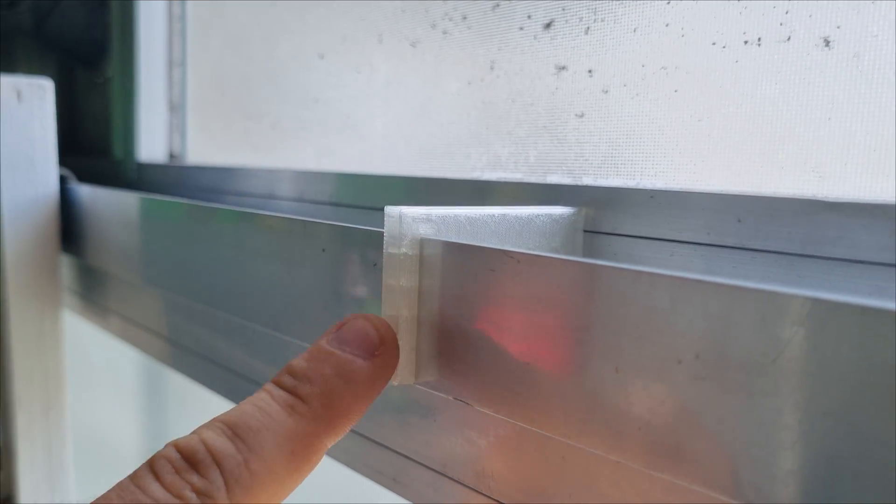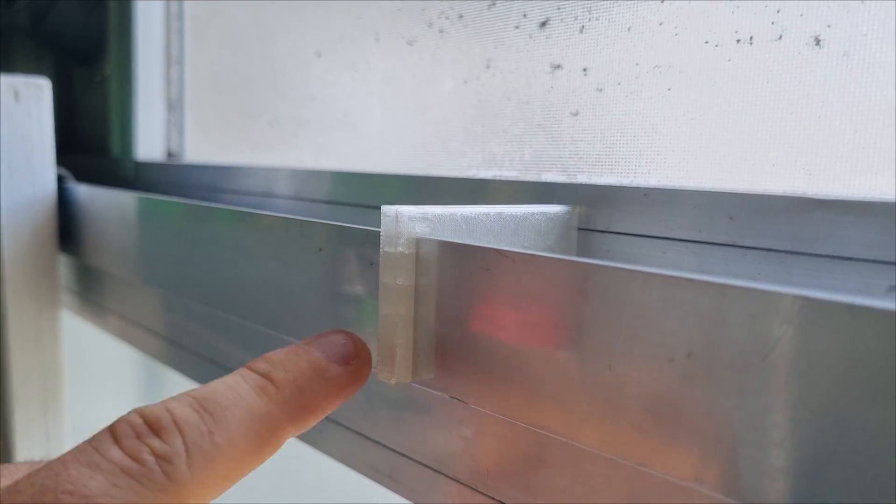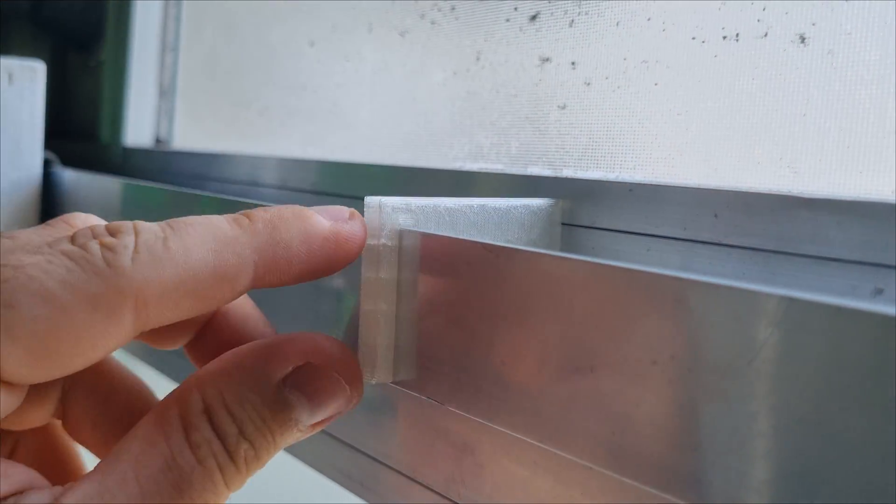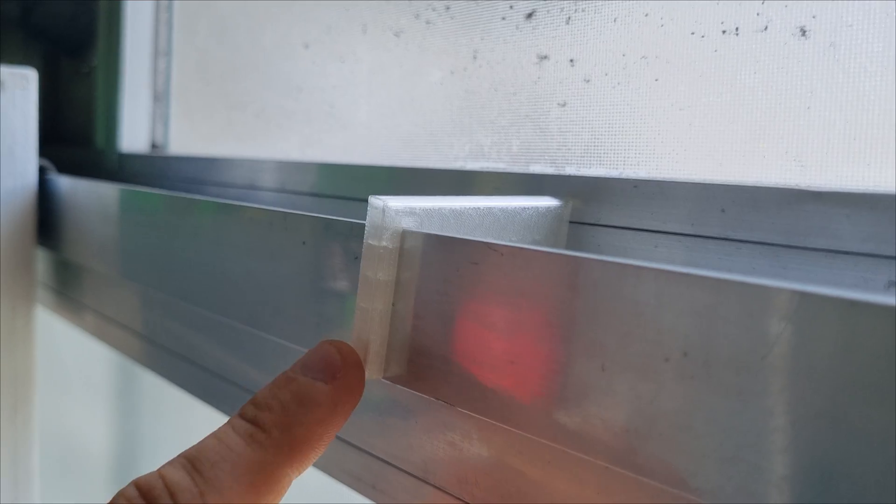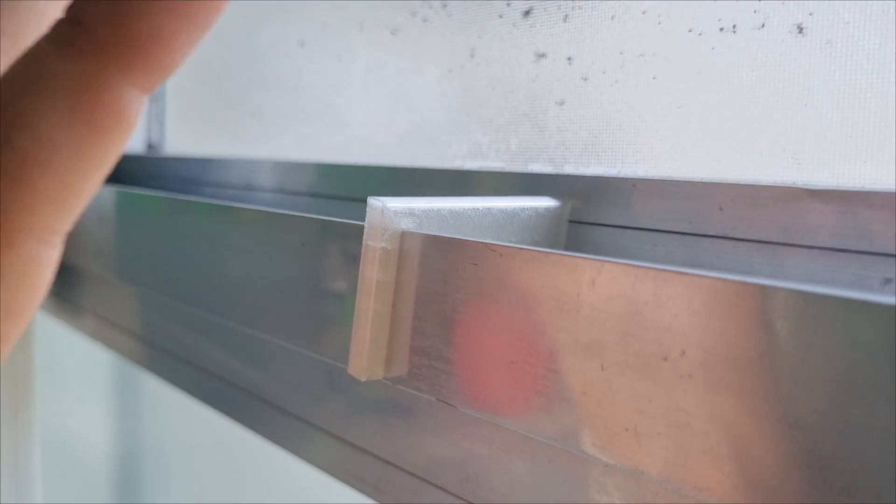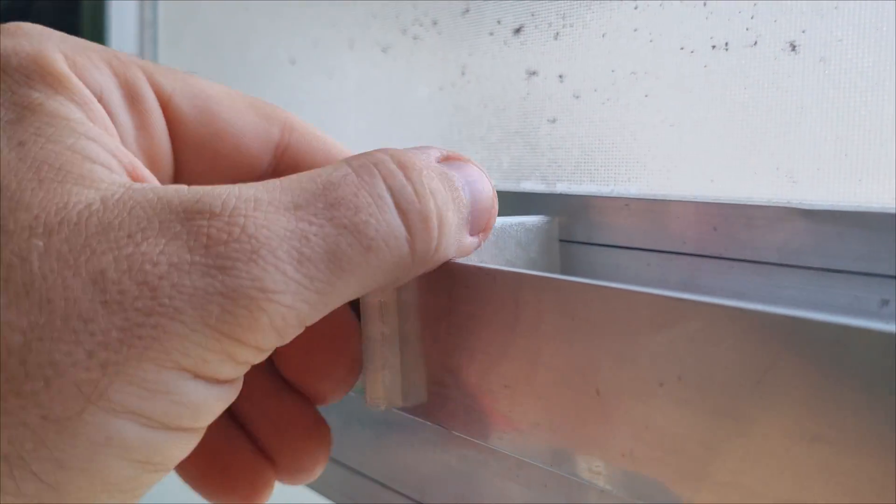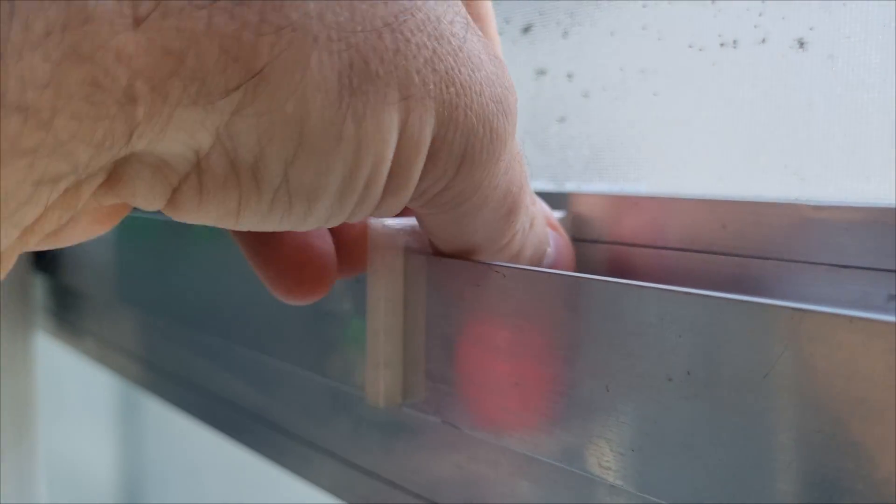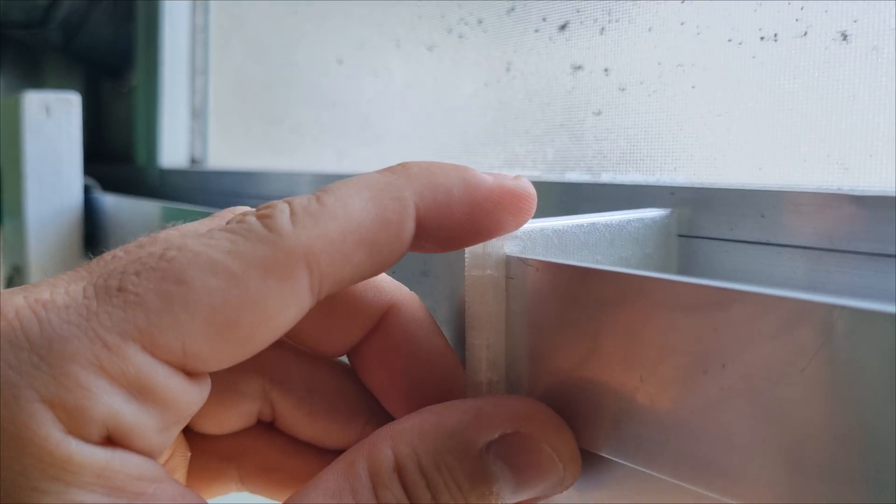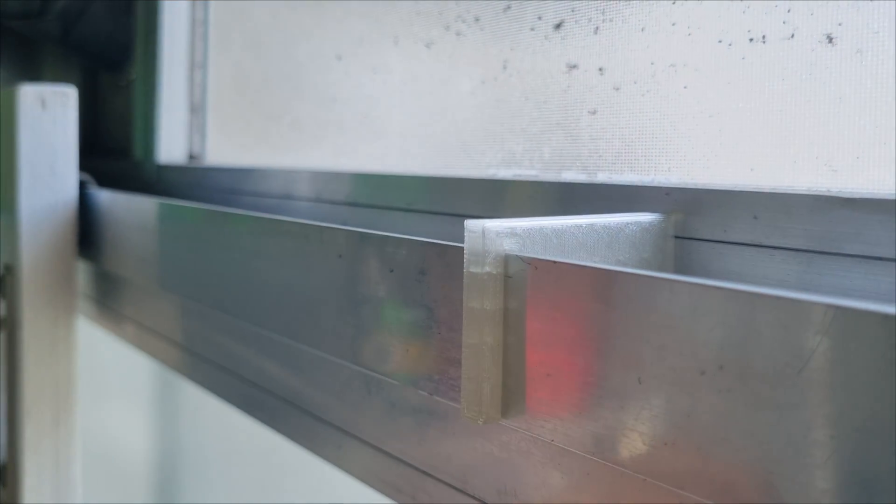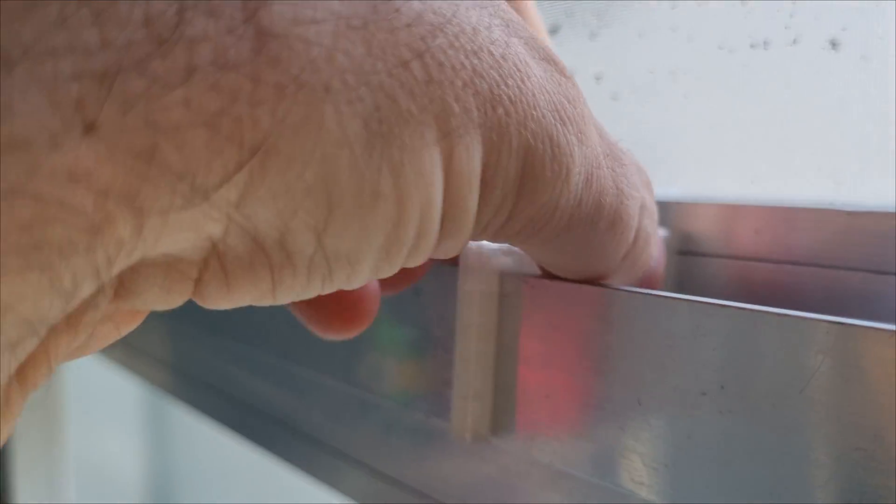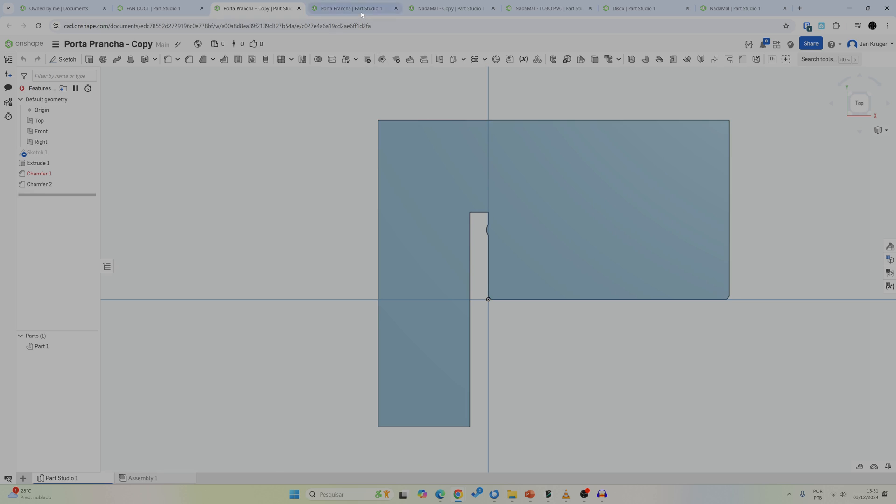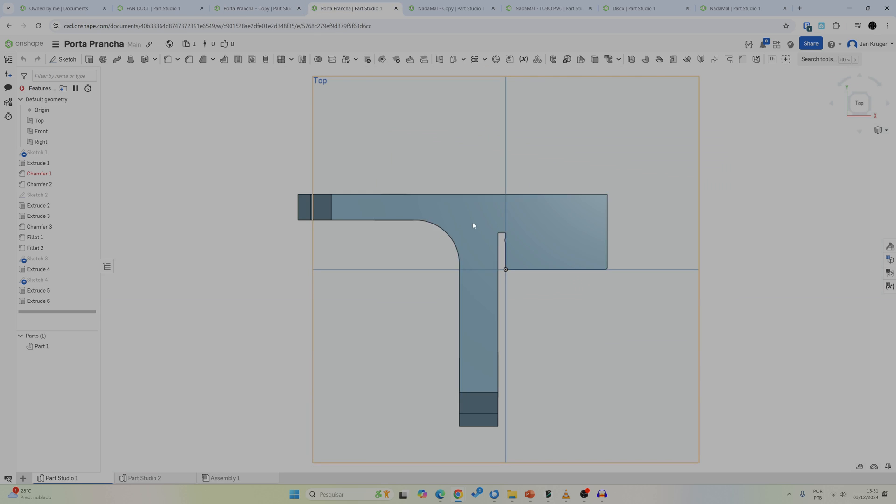So once you have designed it, test it without having to print the whole contraption. And this way you know that when you're going to use it, it fits like you want to. Once I had this small part figured out, fitting perfectly, I used those exact dimensions on my final design.